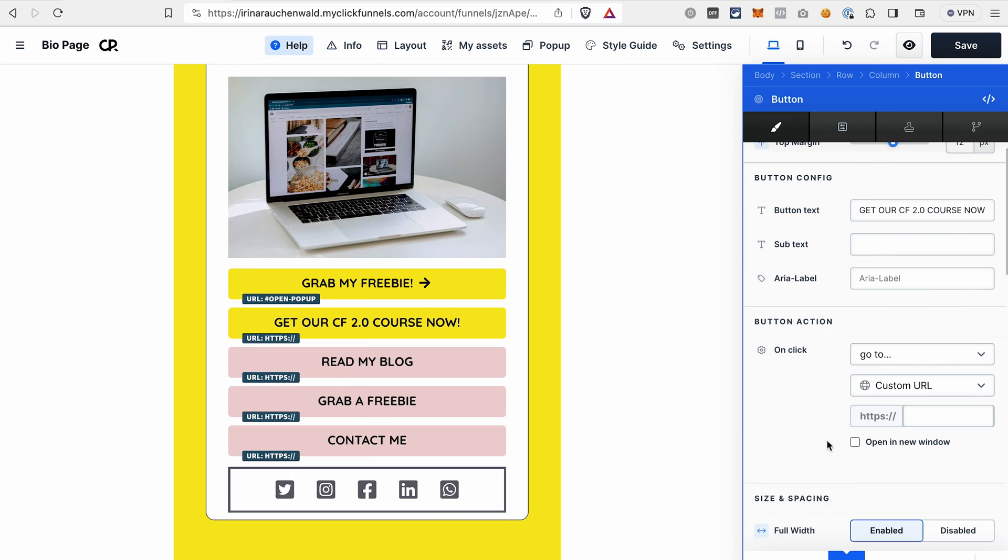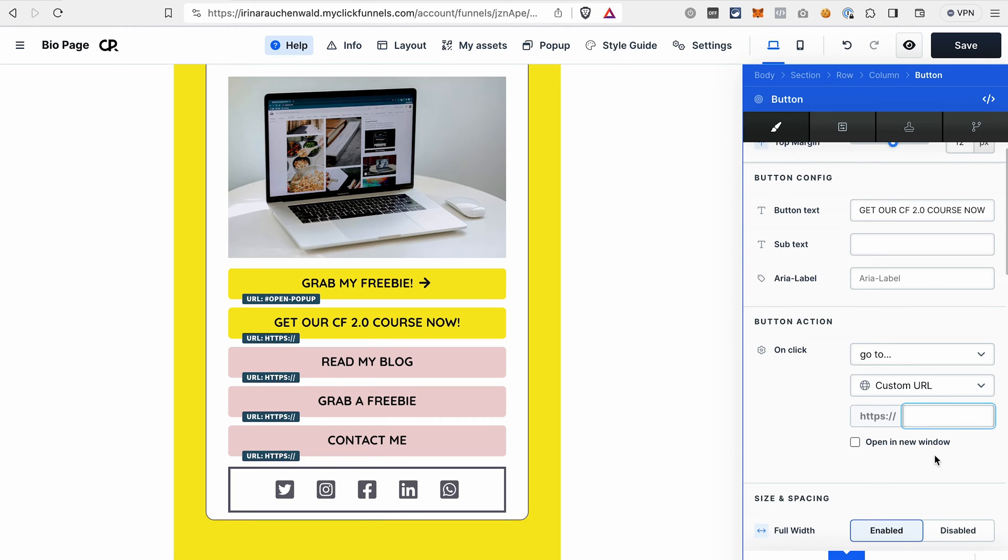I will also change the color of this button like this. And in the button action section, I will need to select go to, then custom URL and just paste the link of the page where I show my product. I will paste the link to our ClickFunnels2.org course page. And I also want it to open in the new window. Click save.